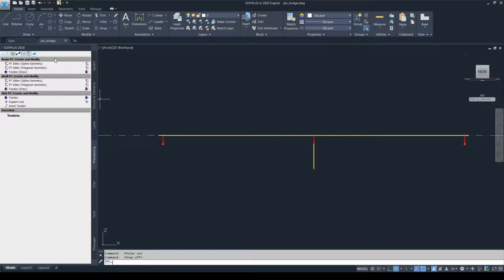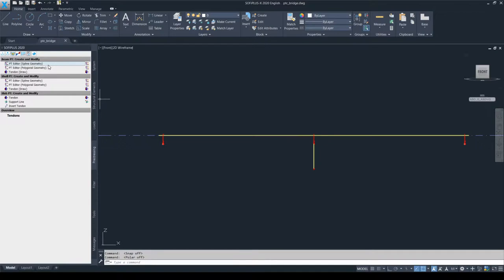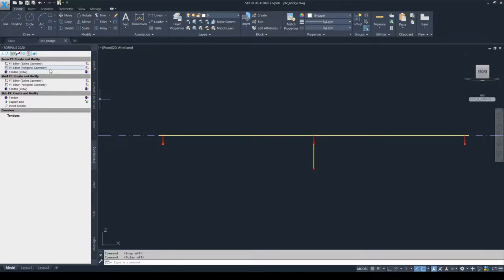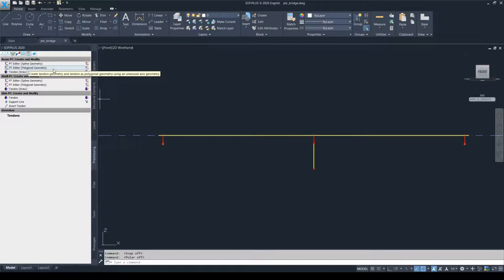We distinguish between two geometry types: the spline geometry and the polygonal geometry. If we choose the spline geometry, we define points of the duct along the structure and the software creates a spline geometry along those duct points. If we choose polygonal geometry and insert the geometry points, the software creates a polygonal geometry based upon the given points. So the main difference is whether the software creates a spline or a straight polygonal geometry based upon the defined geometric points of the duct.